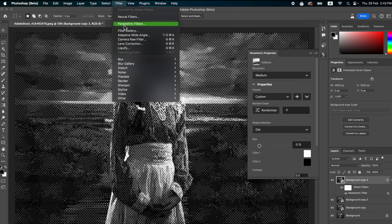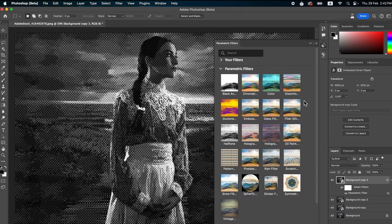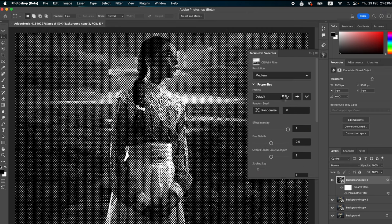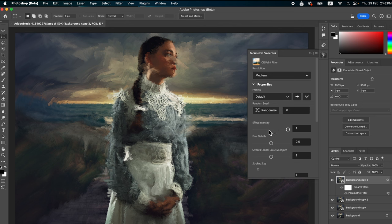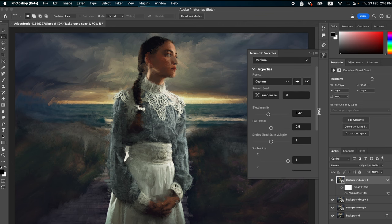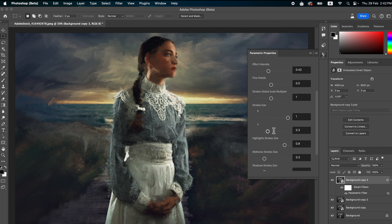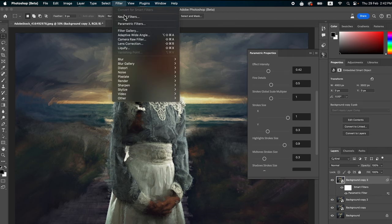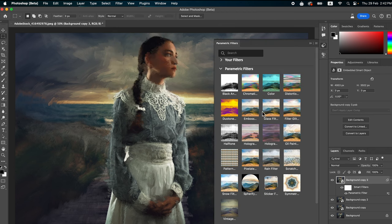Let's check another one — the Oil Paint filter. You can use the properties in the parametric properties panel, use sliders to set values — these are all the parametric filters available, and they are very easy to use.